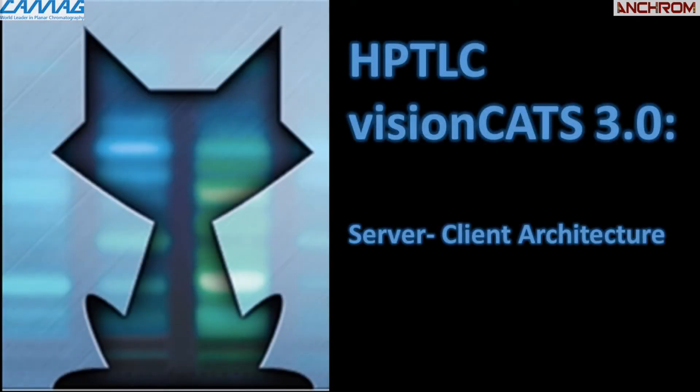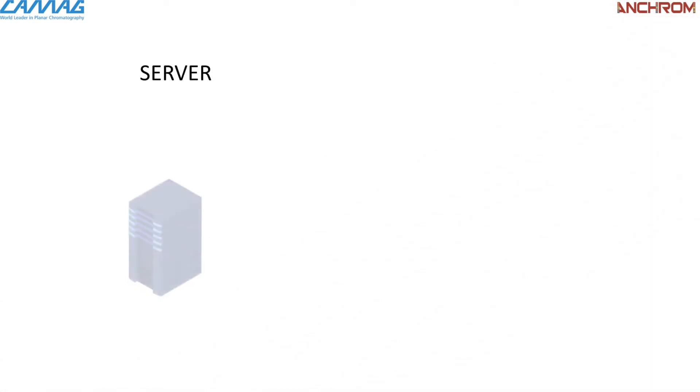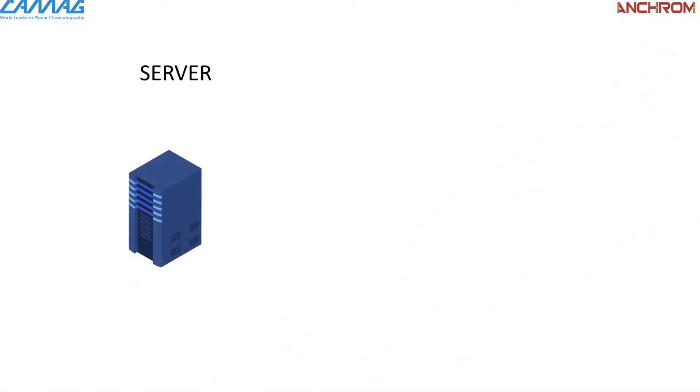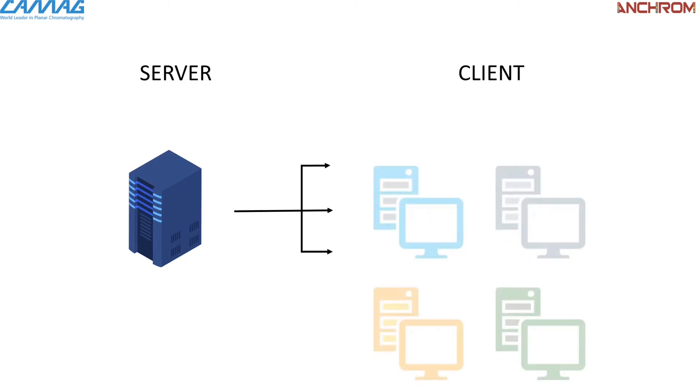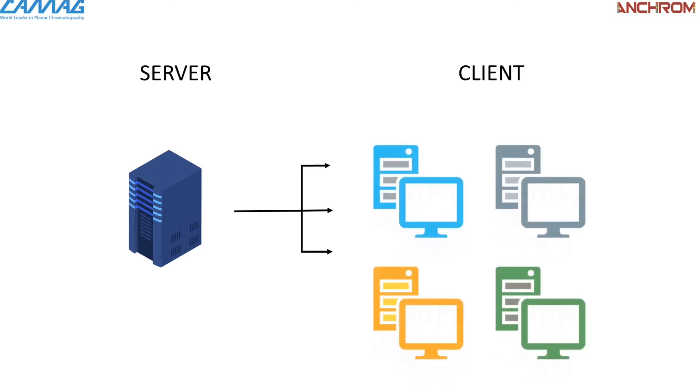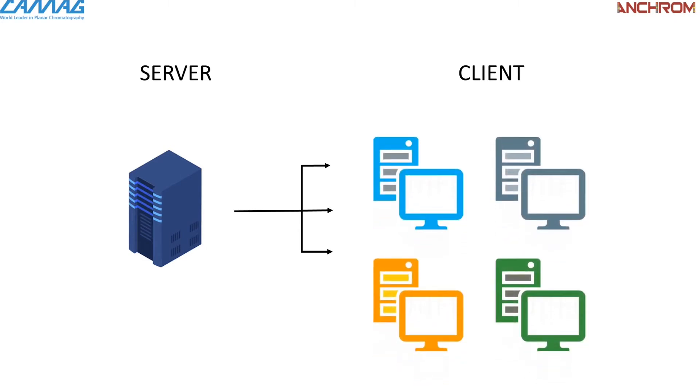The second feature is server-client architecture. visionCATS is based on a server-client system, enabling extension from a single workstation to a multi-user lab network.